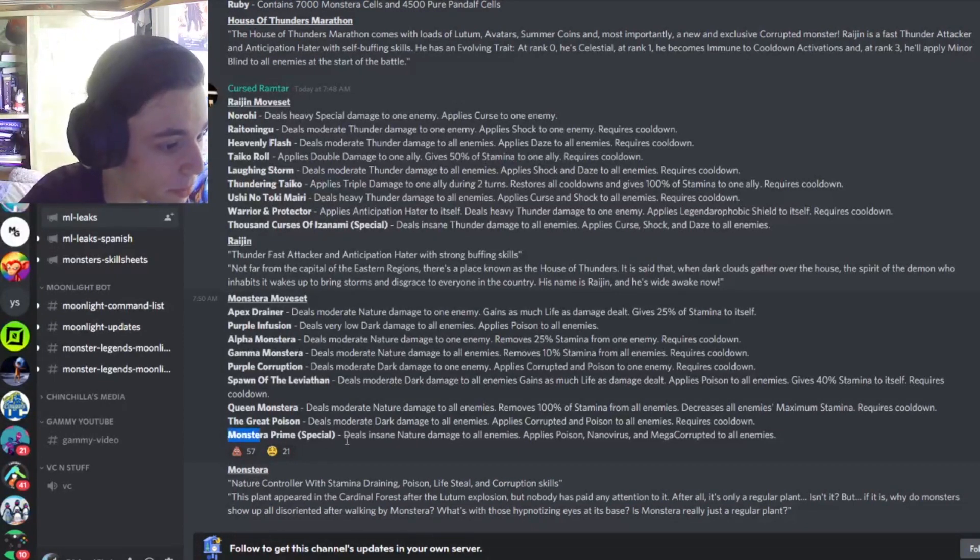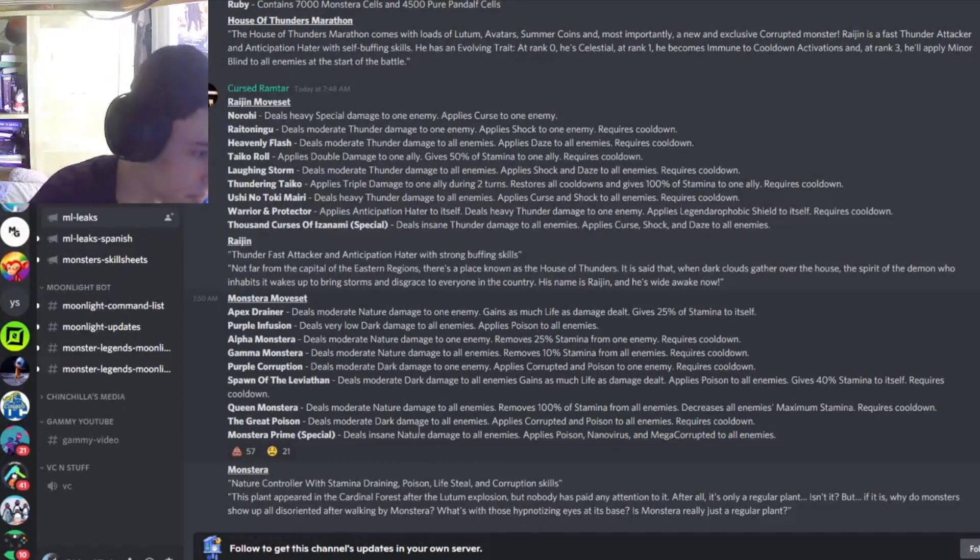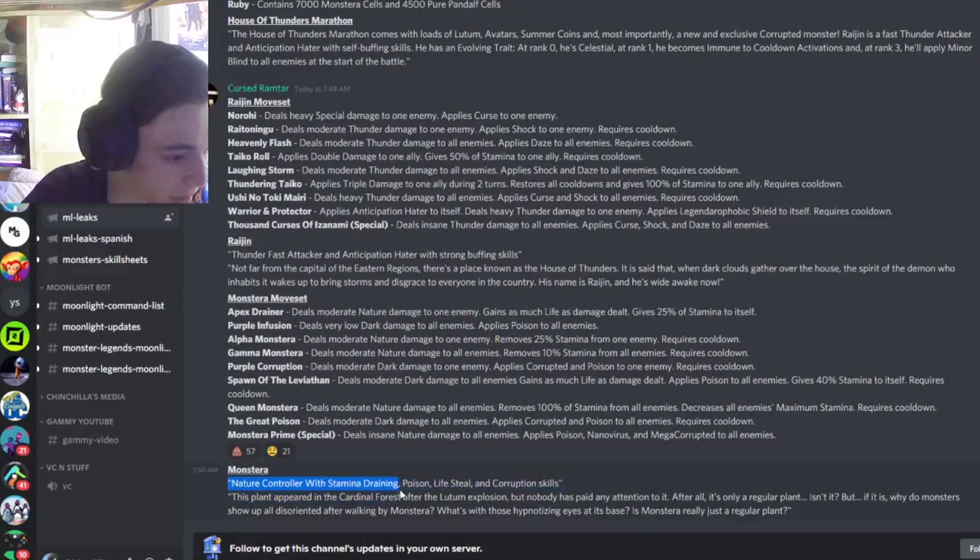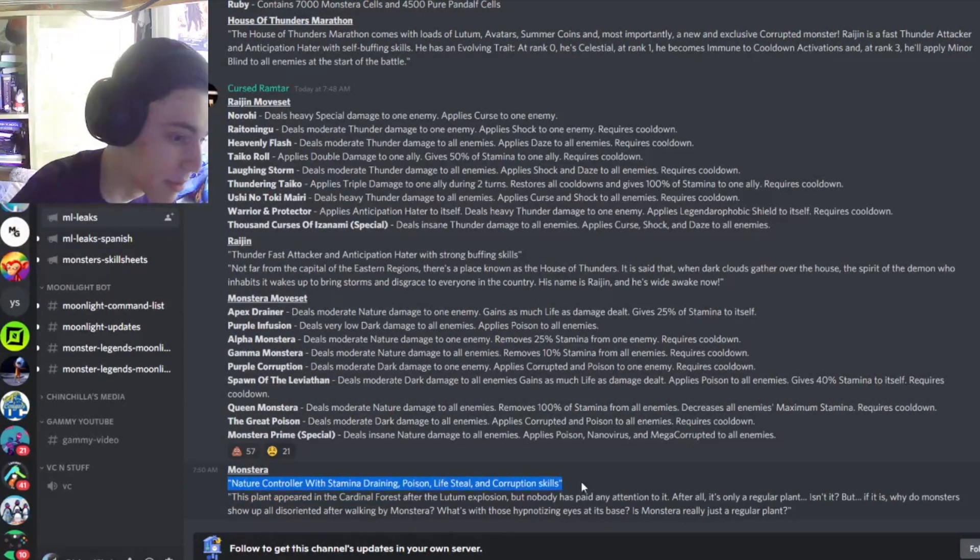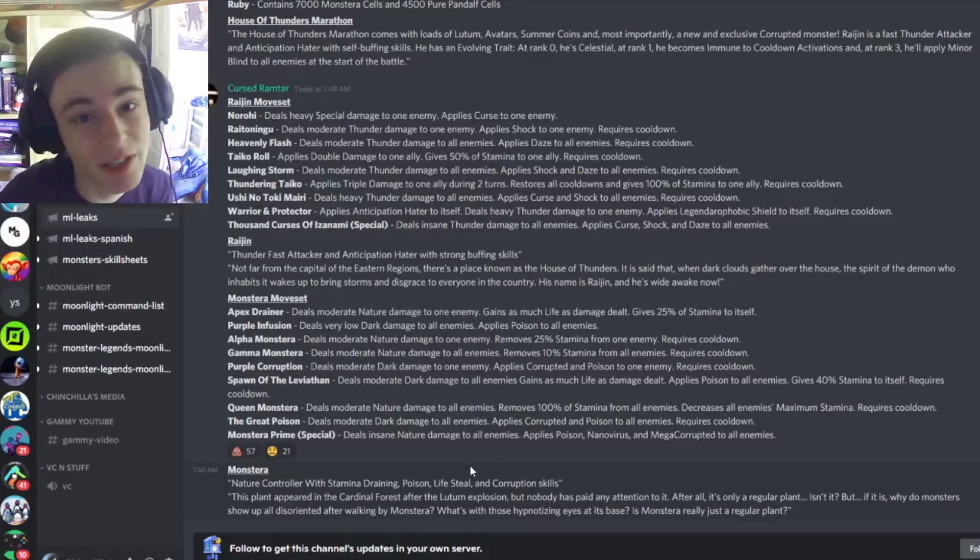And then his special Monster Prime, deals insane nature damage to all enemies, applies Poison, Antivirus, and Mega Corrupted to all enemies, which is a pretty good special. And Monster Eye is a nature controller with stamina draining Poison Lifestyle and Corruption skills, which is pretty cool. So yeah, those are going to be all the leaks for this video. Don't forget to like and subscribe, and I'll see you guys in the next one. Goodbye.